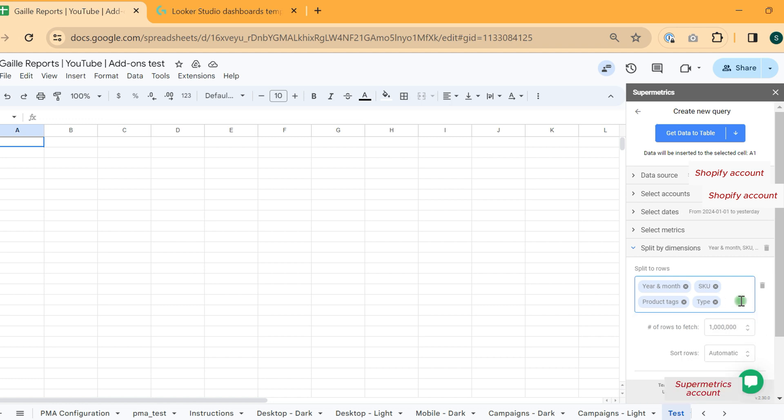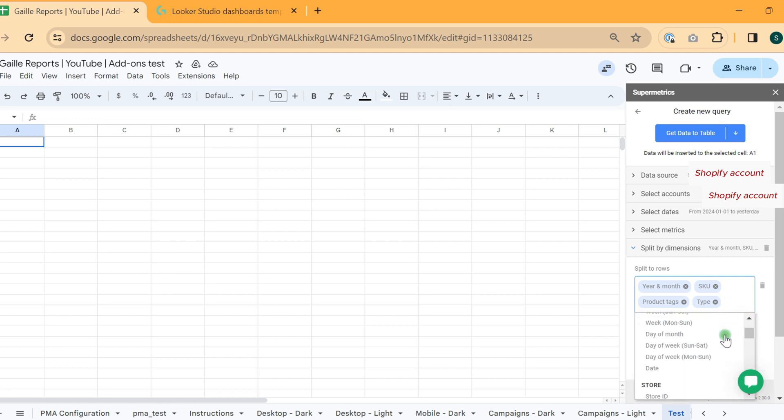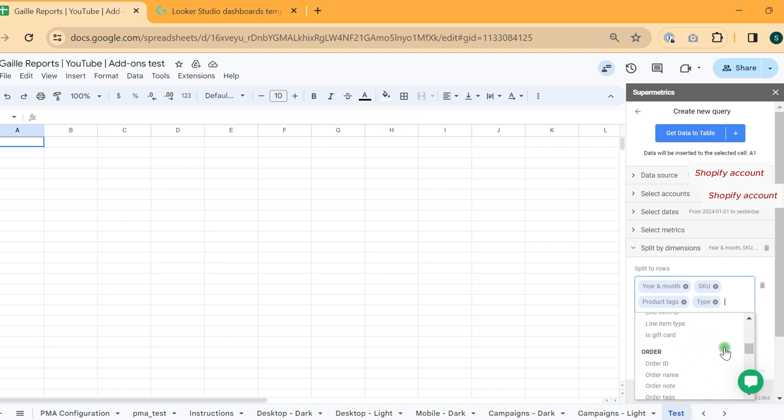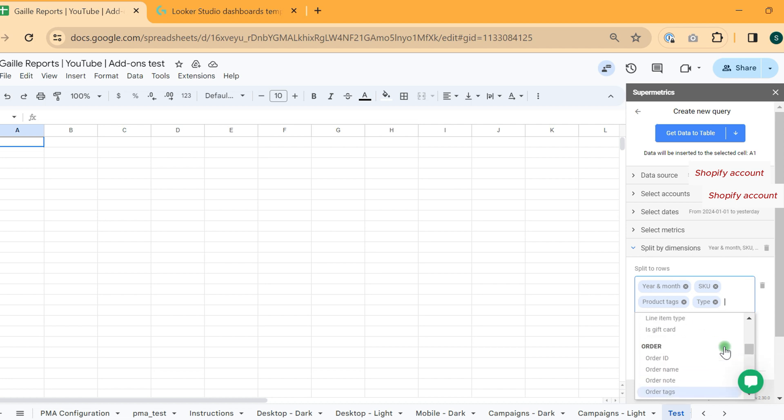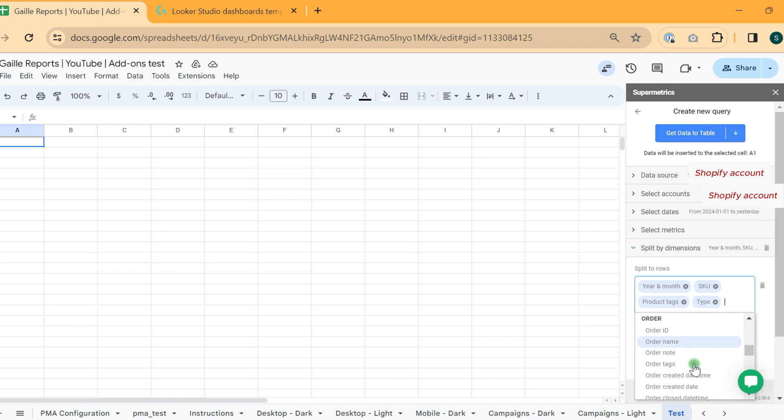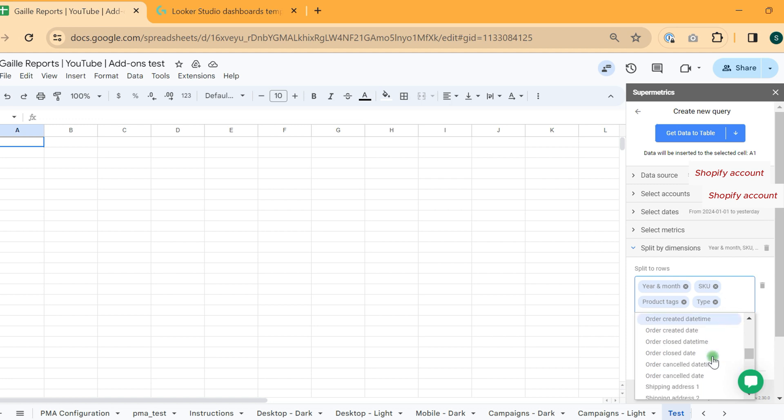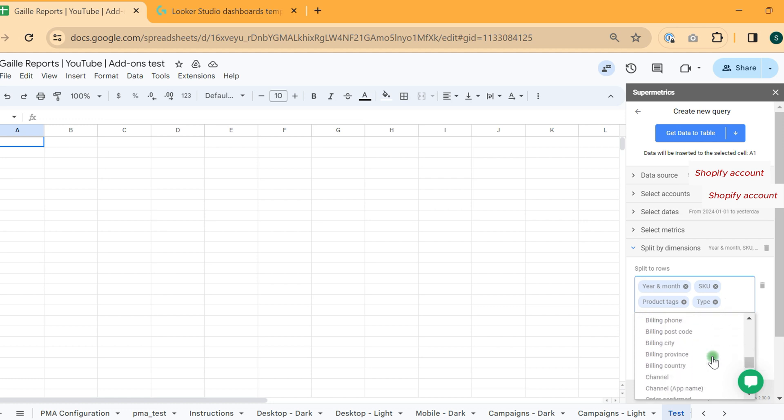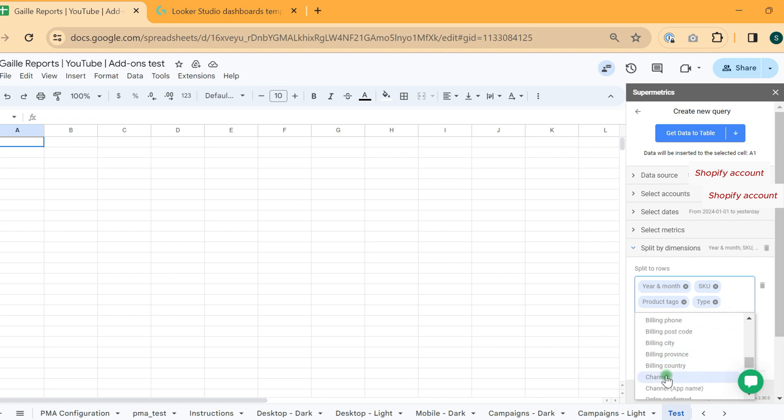This is what we can do with product stuff. What else is interesting? What do I use? I use orders. I use a lot of these fields, like order name, order tags, something like that.